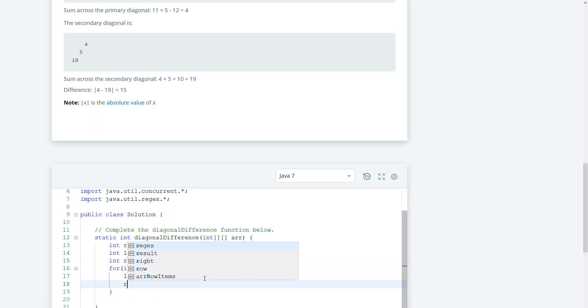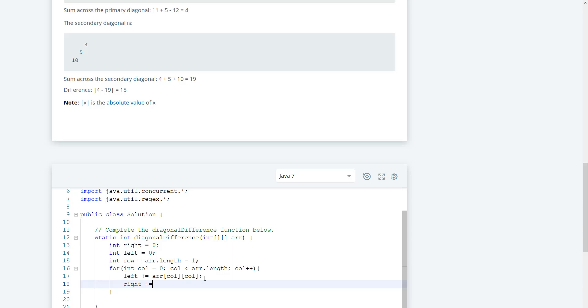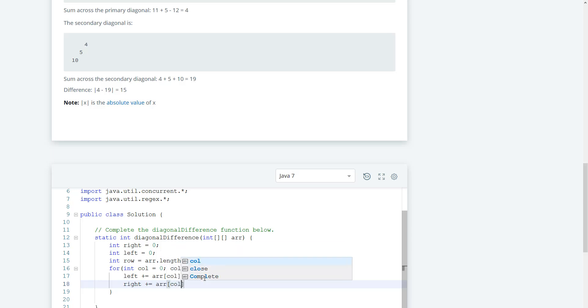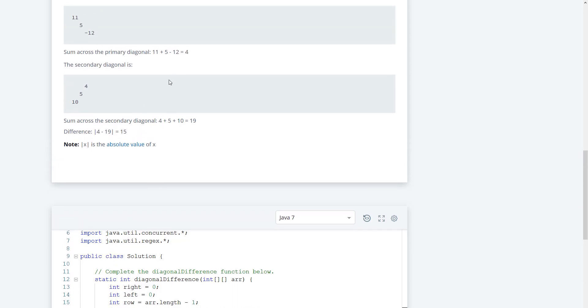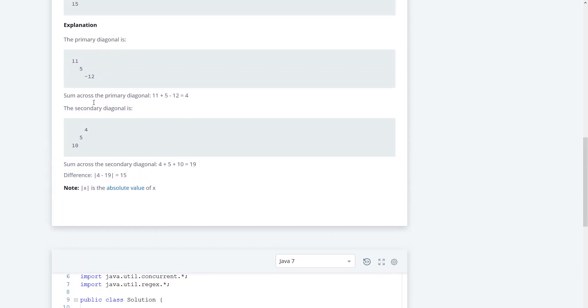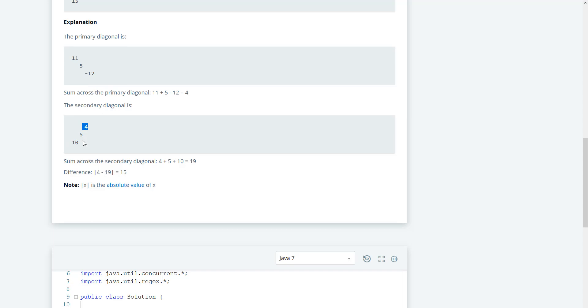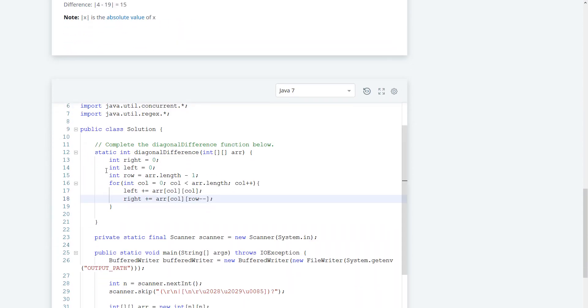And the left is going to plus equal arr, and this is going to be col, and then we want to do a row minus minus because we want to start from the back here. We want to go 4, and then when this comes down it's going to be zero and two, and then this is going to be one and one, and then this is going to be two and zero. So that makes sense, at least the way I'm visualizing it.